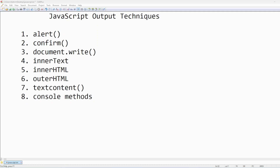You can display any value or result of any expression in HTML. There are various techniques — we have alert, confirm, document.write, innerText, innerHTML, outerHTML, textContent, and console. We normally use these main ones. We're going to learn all these techniques one by one, starting with the first option: alert.